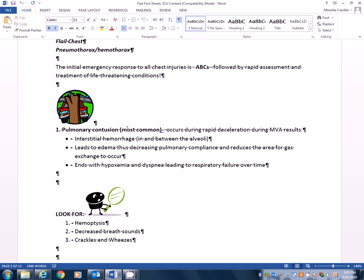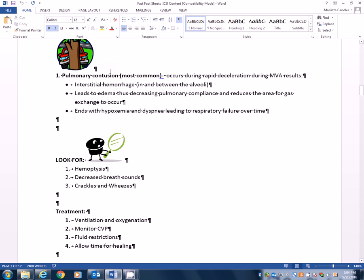The initial emergency response to all chest injuries is ABCs, followed by rapid assessment and treatment of life-threatening conditions. Now, I'm not saying breathing problems here. You know, I know we're doing our CABs now, but we are talking about chest injuries, and it's still ABCs. So the first one we're going to talk about is pulmonary contusion, and this one is the most common. This one occurs during rapid deceleration during motor vehicle accidents.